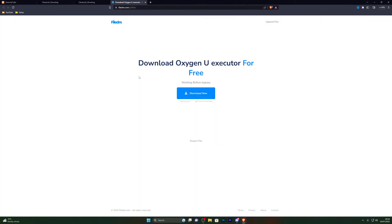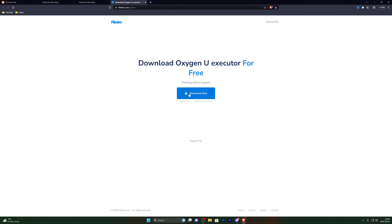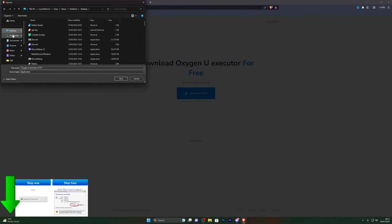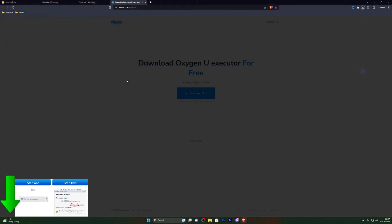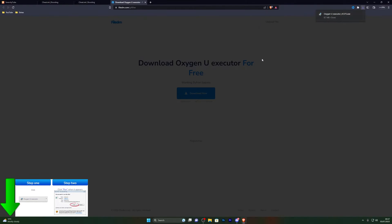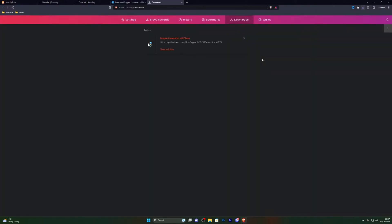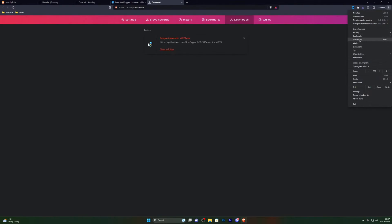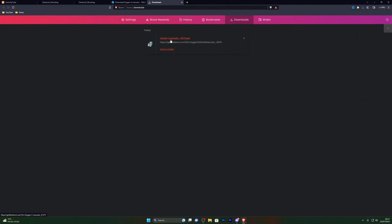From there, complete the steps and you will be taken to the download page. Click on Download Now and choose wherever you wish to save it — I'm going to choose my desktop and click Save. If for any reason your download does not continue despite having your antivirus turned off, you can press Ctrl+J to open your downloads folder, or open it manually via the browser, and approve the download from there.